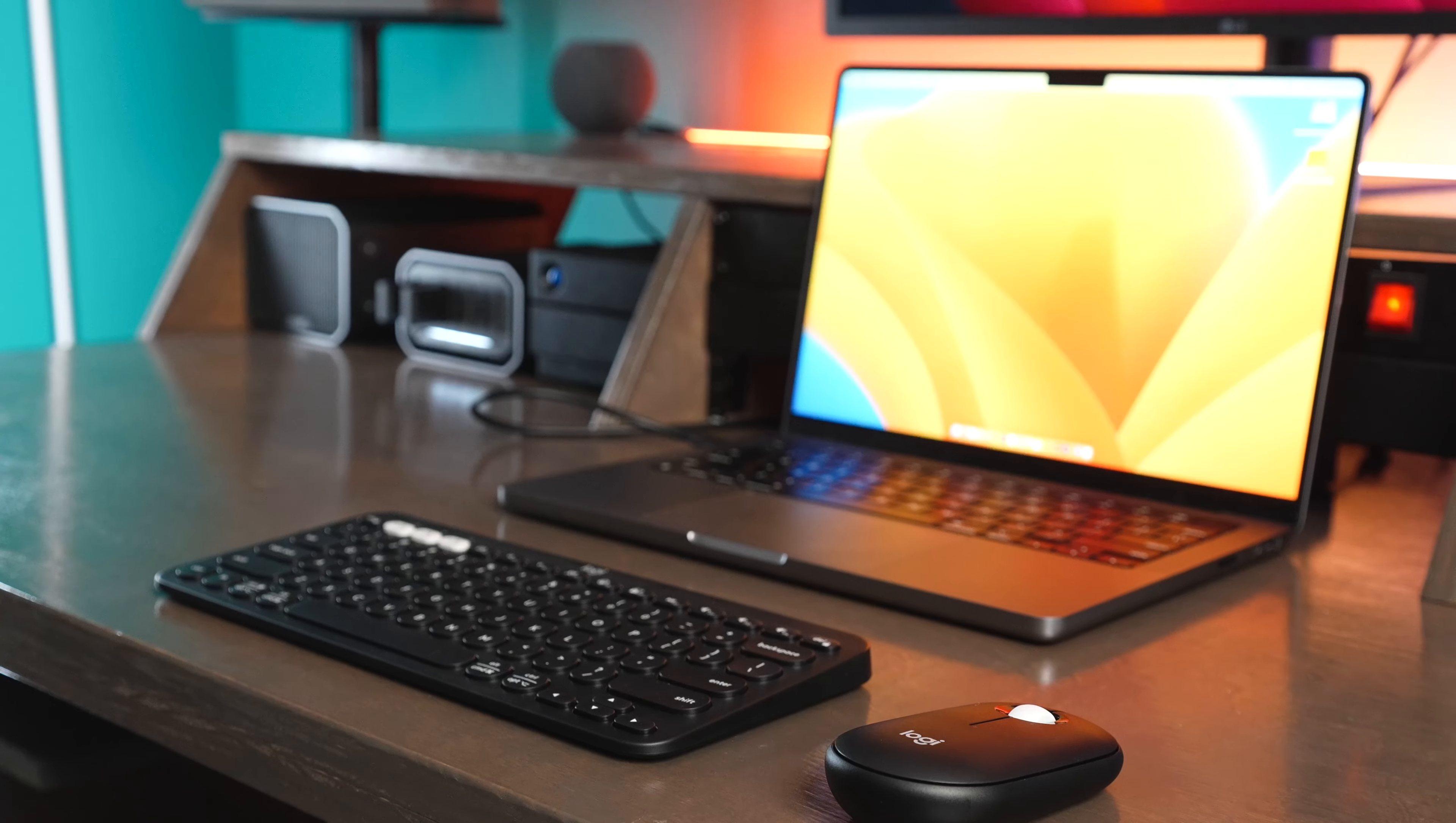Now, one big con of the Pebble Keys, there's no built-in backlight to the keyboard, and there's no battery recharging. You have to use AAA batteries.